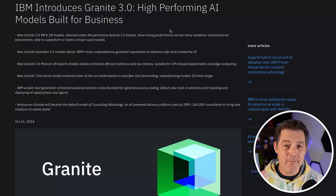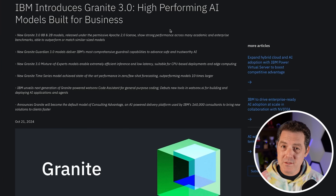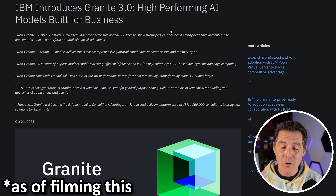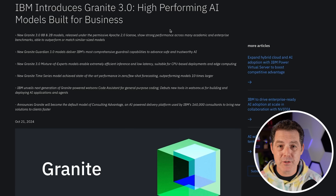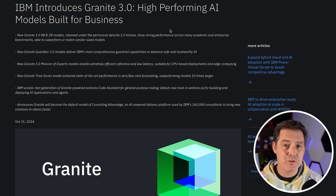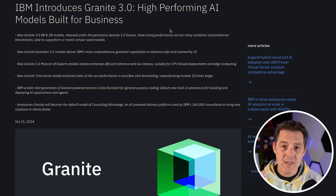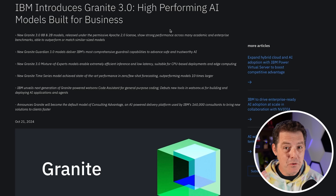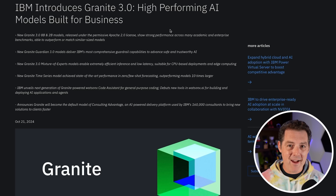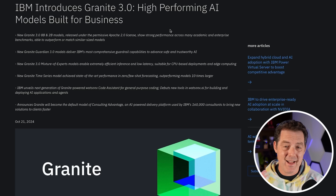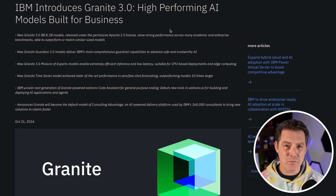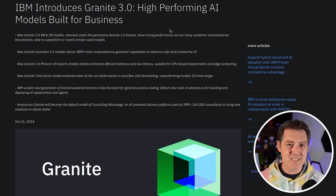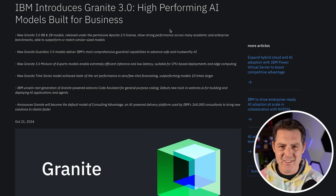First, let's talk about the Granite models. Granite 3.0 was released today. It is an open source family of models produced by IBM, and they are permissively licensed with Apache 2.0 licenses. It comes in a number of different sizes, including a mixture of experts. After I tell you about these, I'm going to show you what InstructLab is, because that's super interesting as well. It allows you to give the raw models a lot of additional knowledge, but it's not RAG and it's not quite fine tuning either — it's a new technique that they have released.